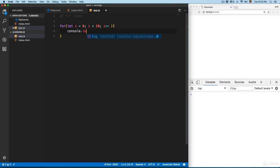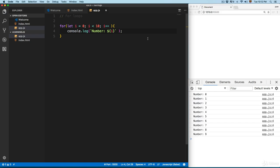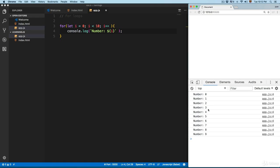We're going to add console.log and use template literals, adding the text 'number' followed by a dollar sign with the index inside curly braces to print the index. Save this, and now you can see we have number zero, number one, and it's running until number nine.